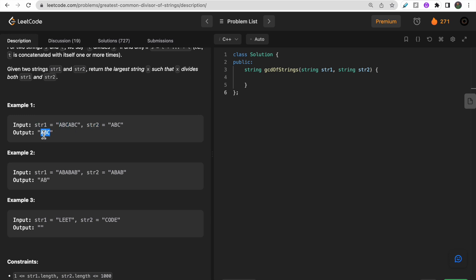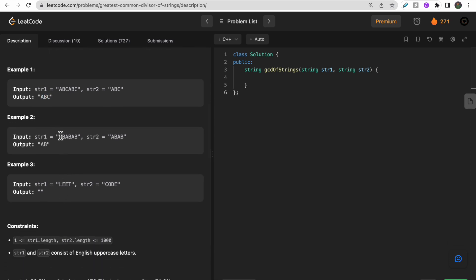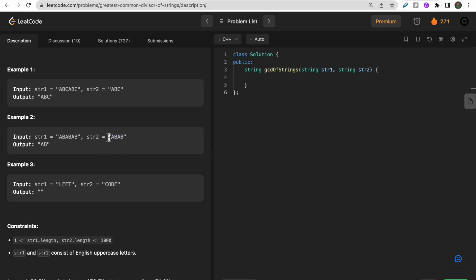'abc' is also a divisor of str2, and the common divisor of both str1 and str2 is 'abc', so we return 'abc' as our answer. In the second test case with 'ababab' and 'ab', 'ab' is common to both. You can't take 'abab' for str2 since str2 is only 'ab', so we return 'ab'.